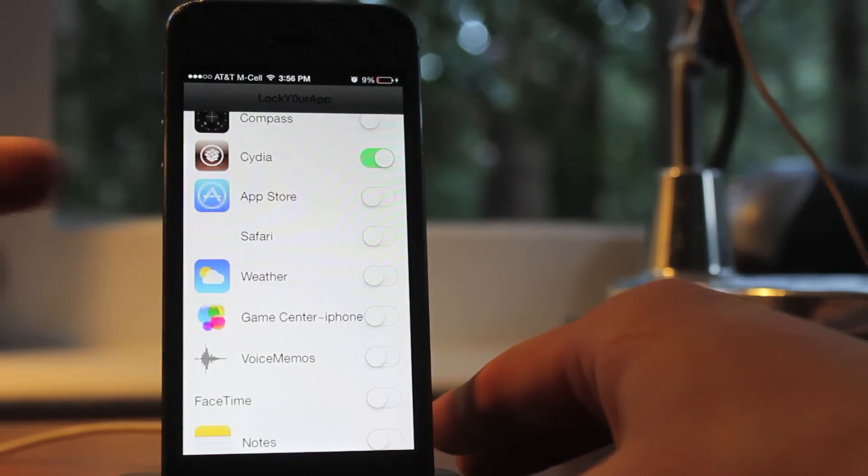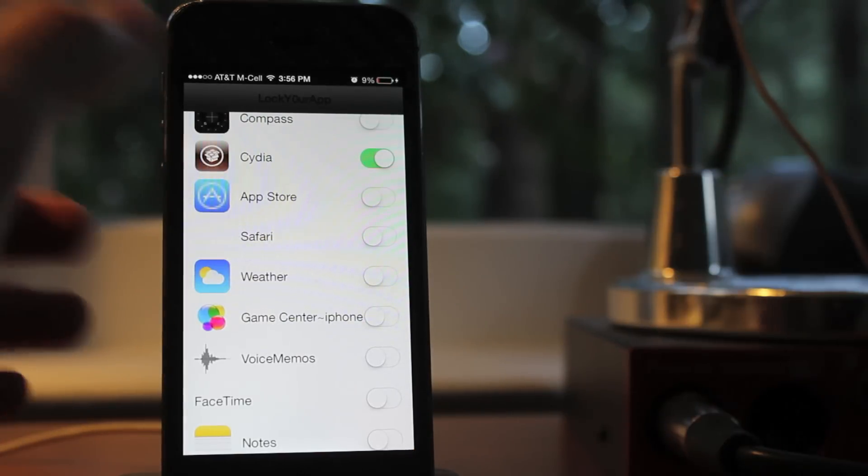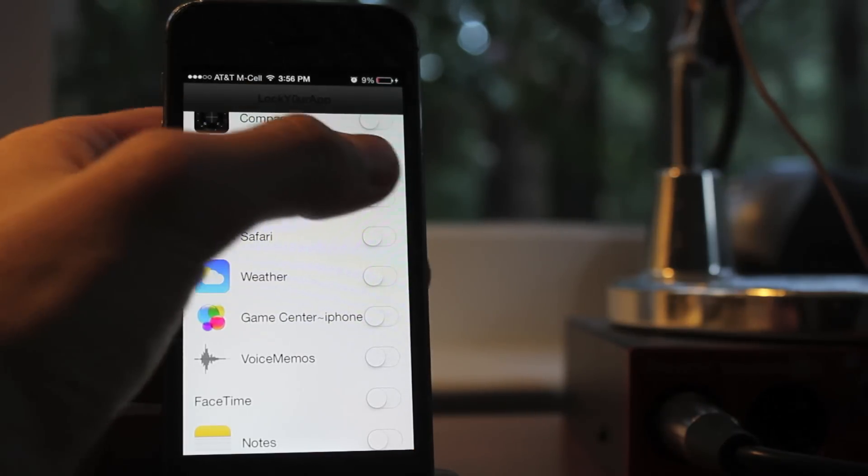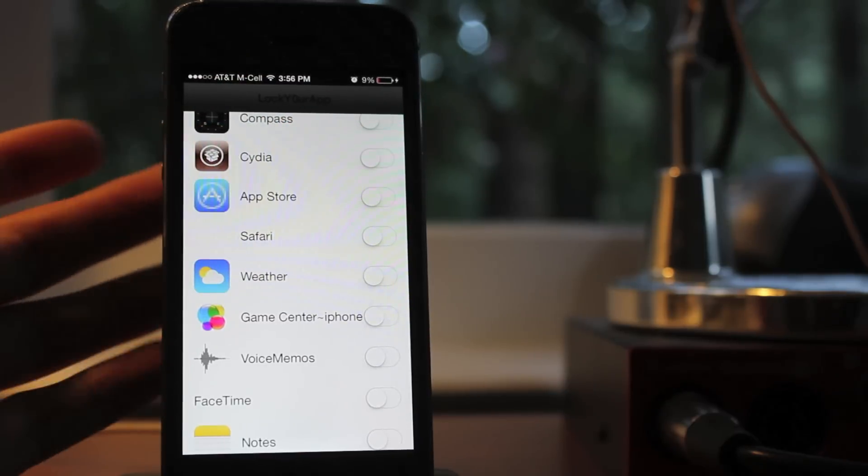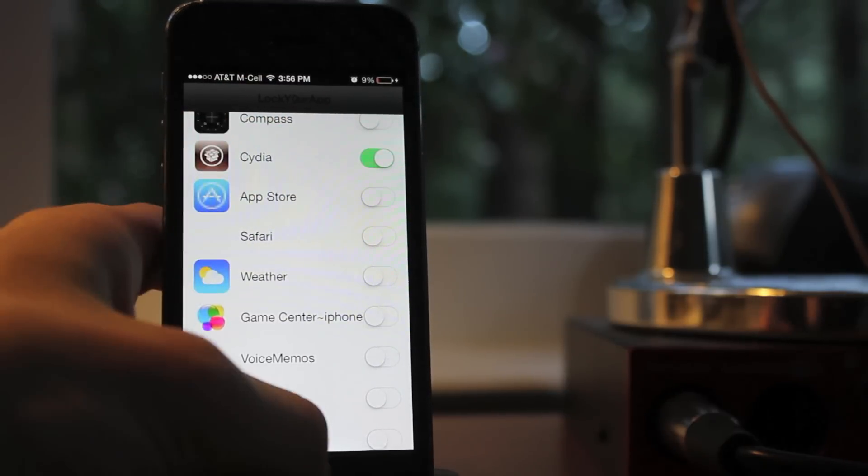I did a simple one there, and once you've input your password, you simply turn on applications that you would like to lock, and then it will lock with that passcode, and you're good to go.